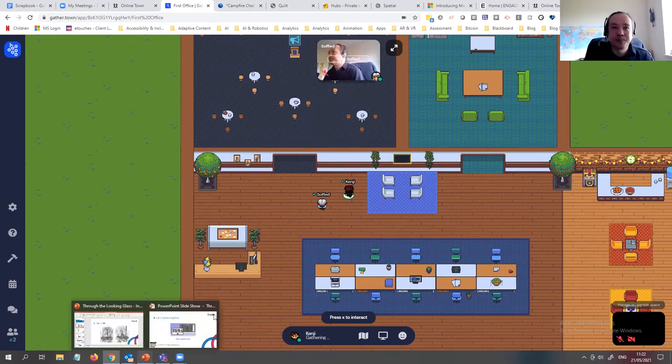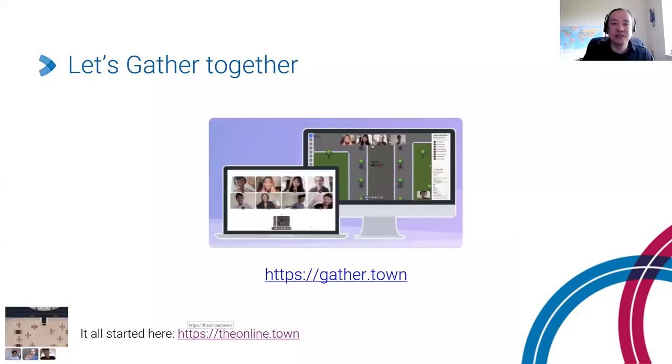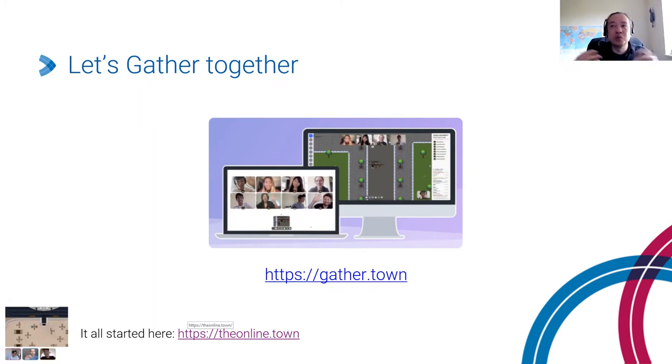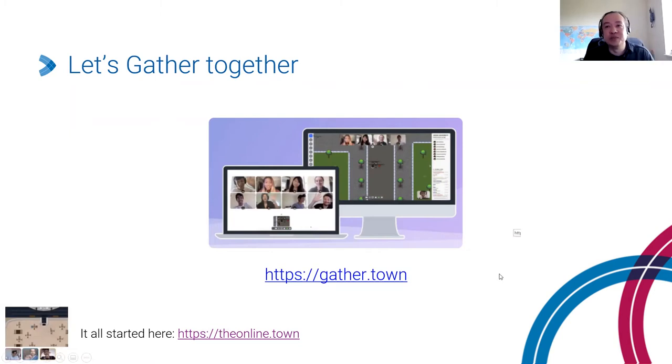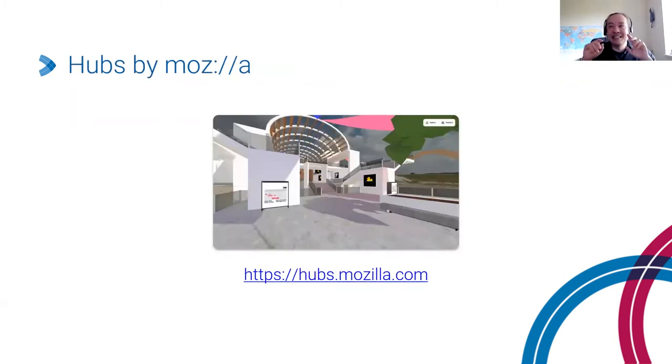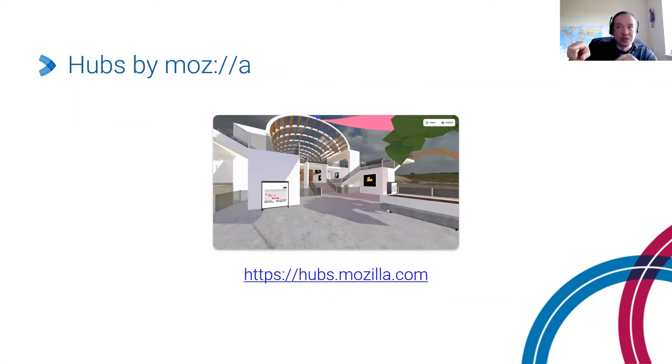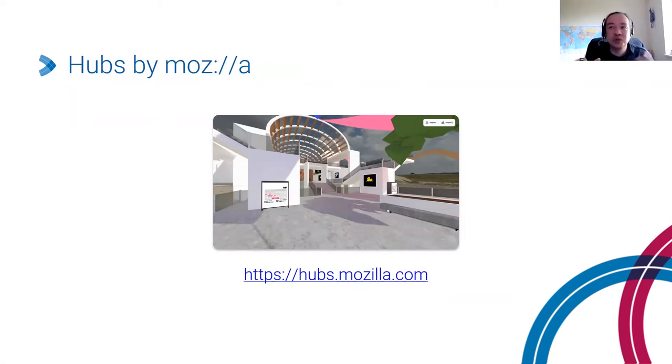So that's GatherTown. Definitely have a look at what the guys from the Online Town have done because their story and the different things they're looking at about video presence and people working together is really interesting. They just give everything out for free. Another thing I was looking at then after GatherTown is moving forward. This is a session that's being demonstrated today at the Vet Ted conference. This has been around for quite a while. Has anyone here come across this before - hubs by Mozilla?